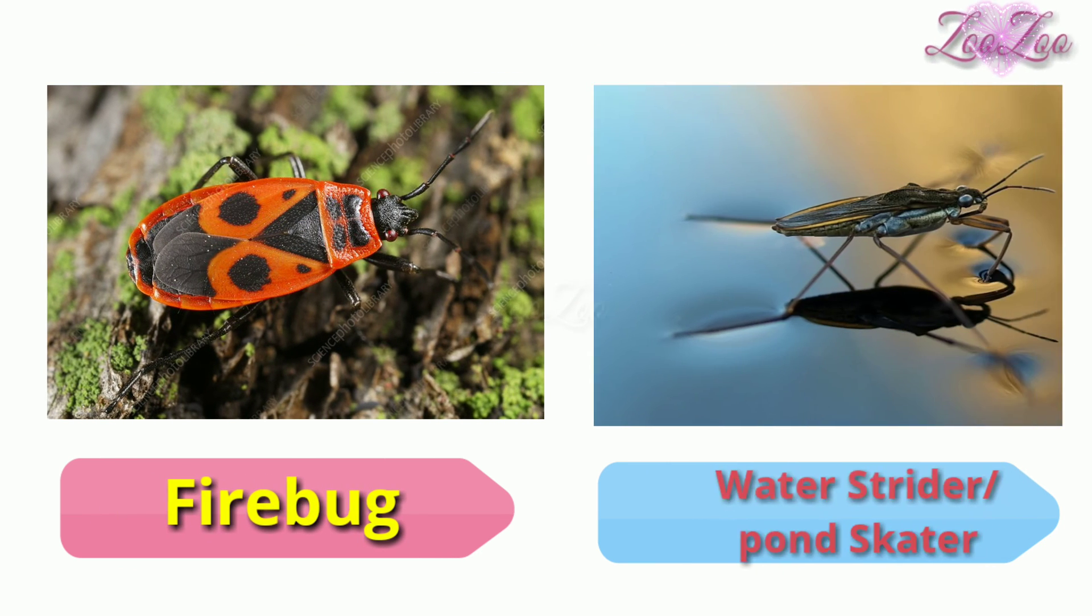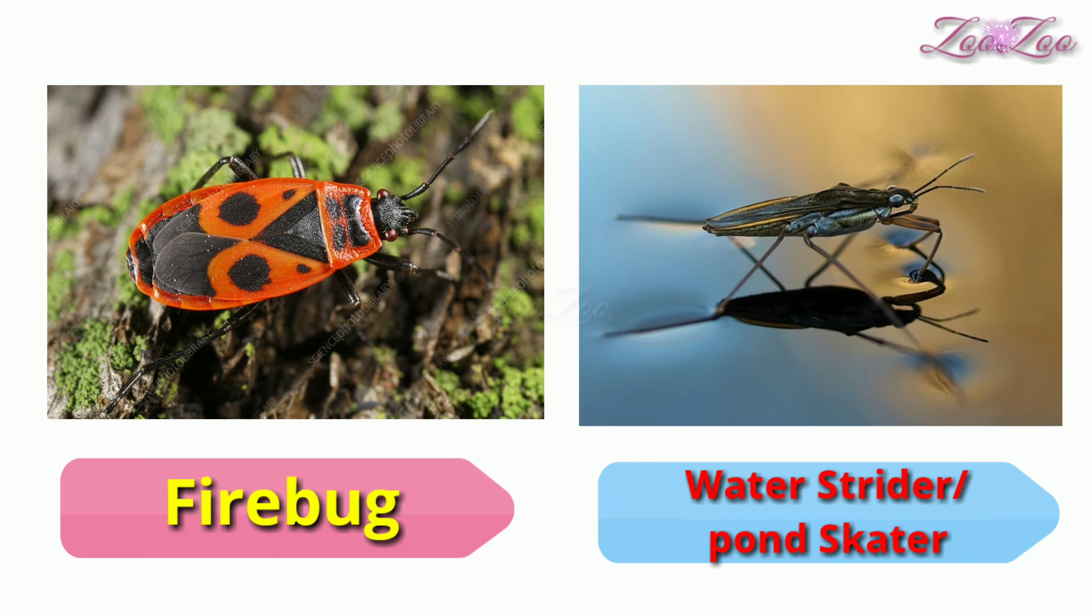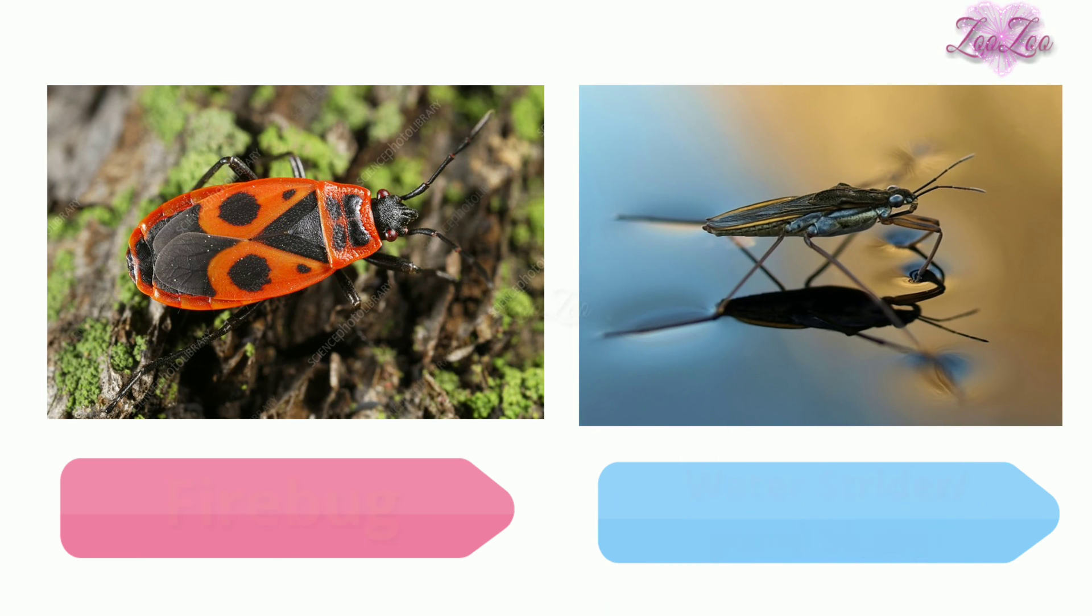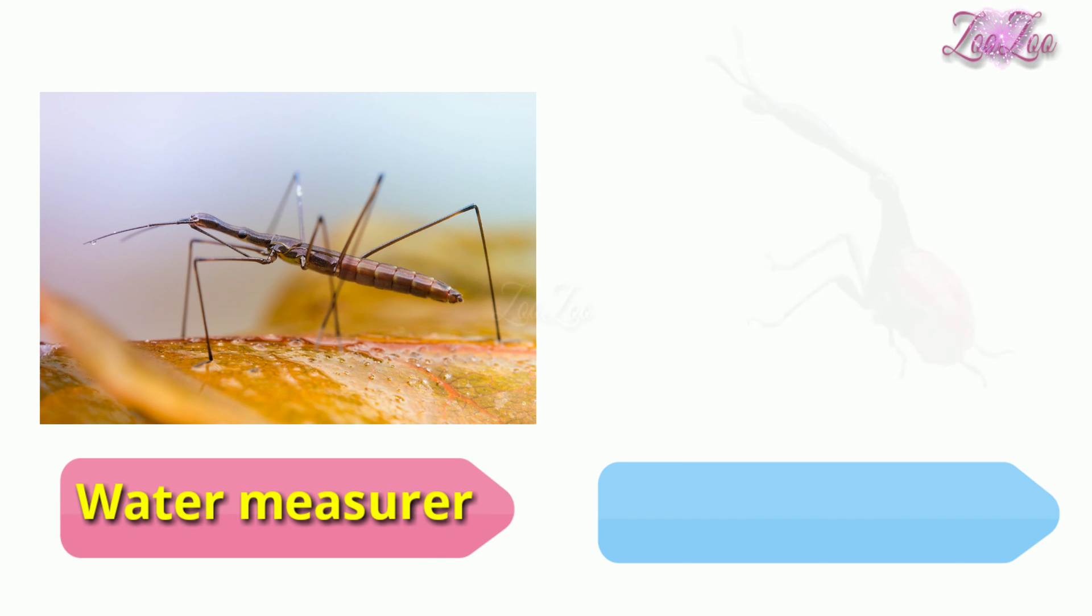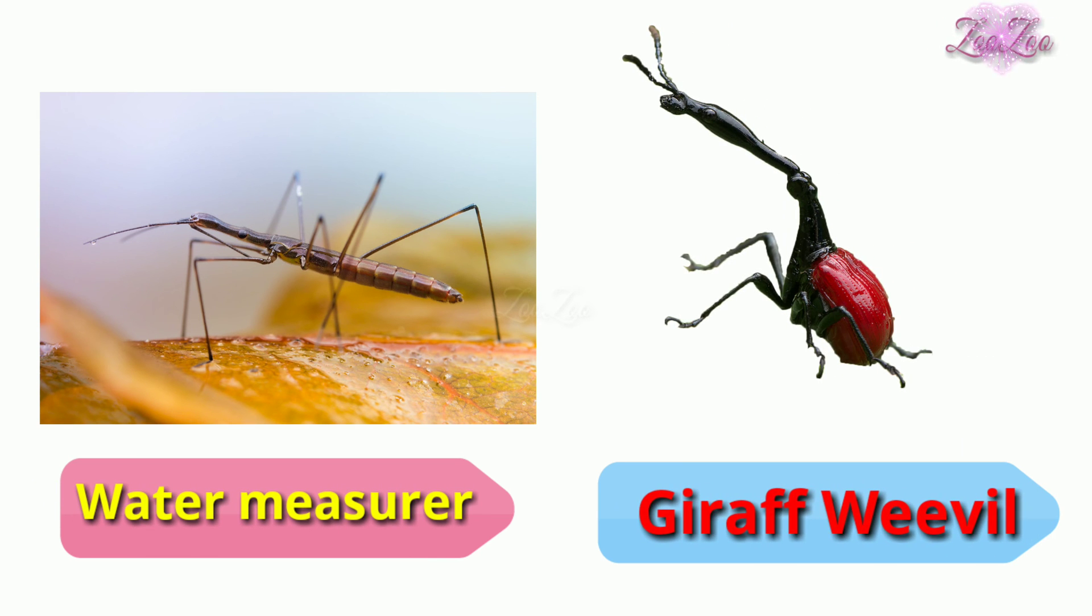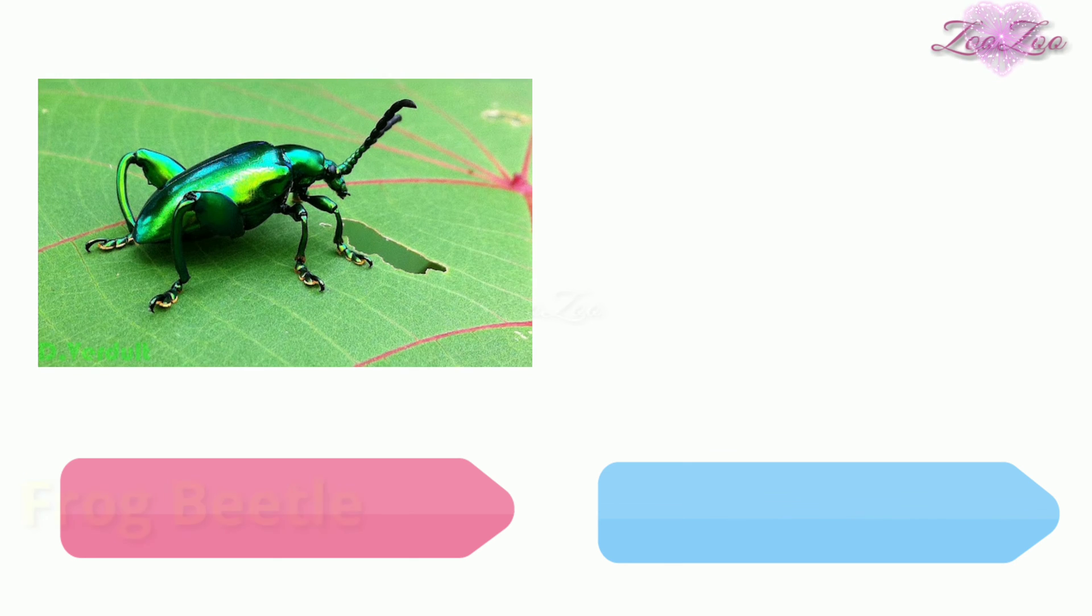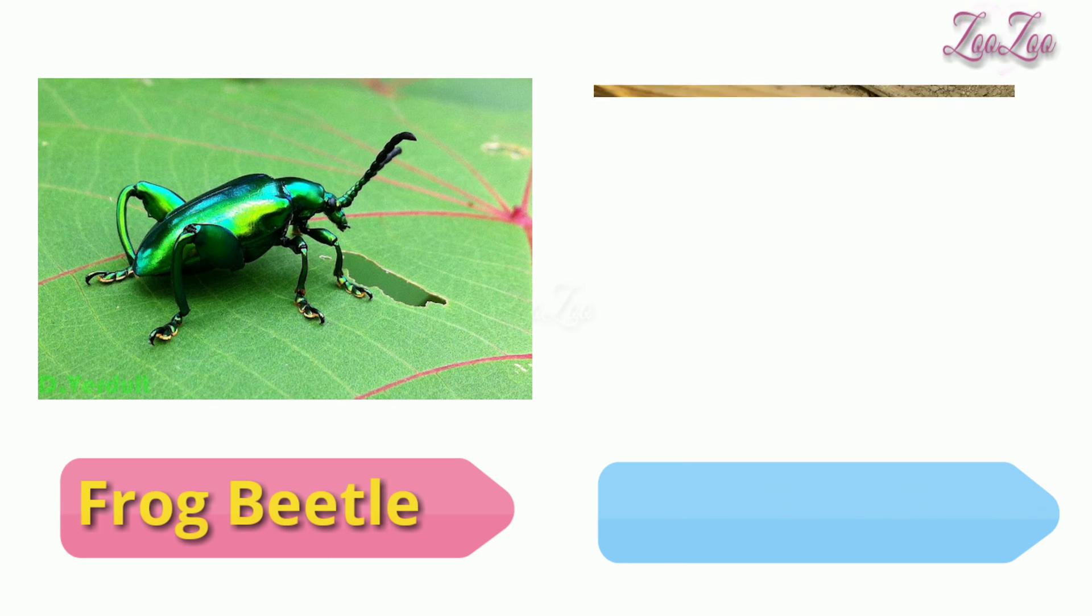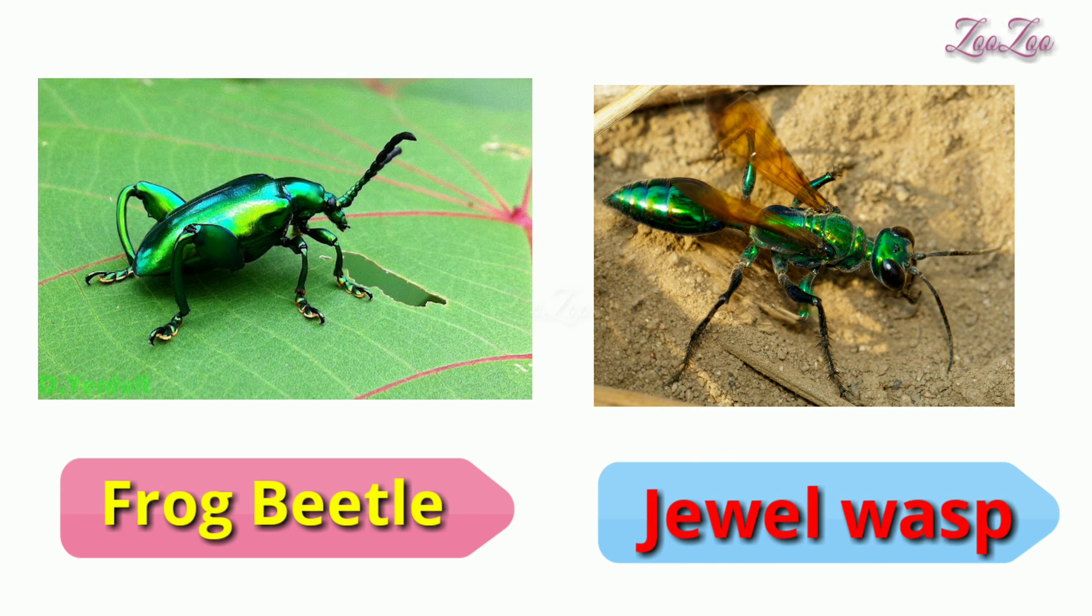Water strider or pond skater, water measurer, giraffe weevil, frog beetle, jewel wasp.